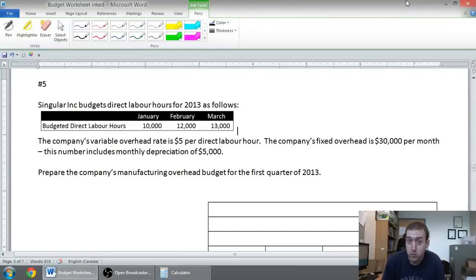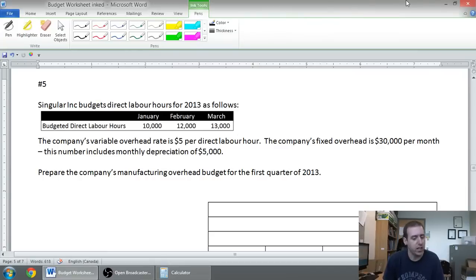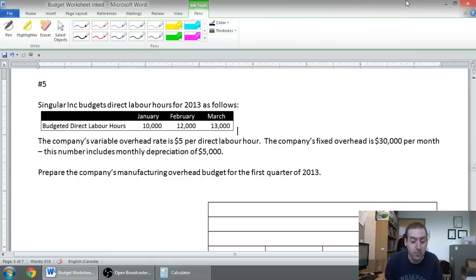In this series of videos we've been looking at budgets. In this video we're going to prepare a manufacturing overhead budget. This is a pretty straightforward budget, so let's read through it and see what we see.